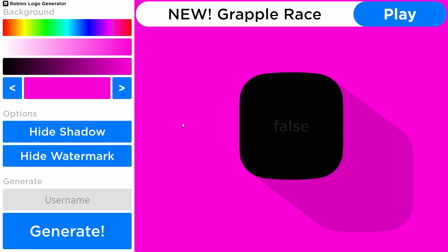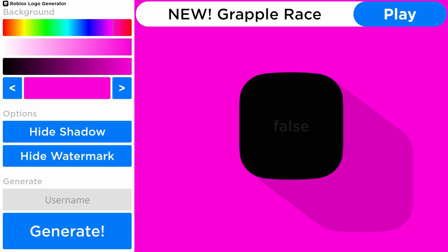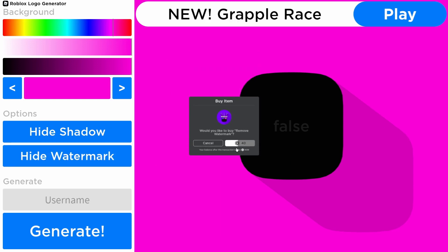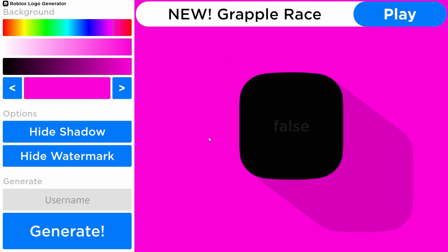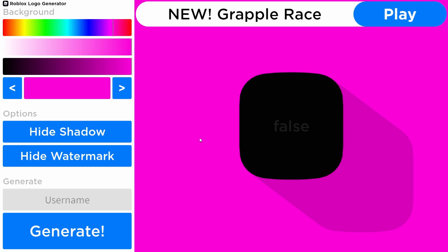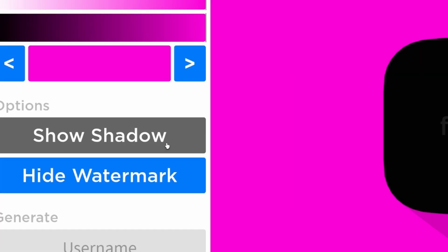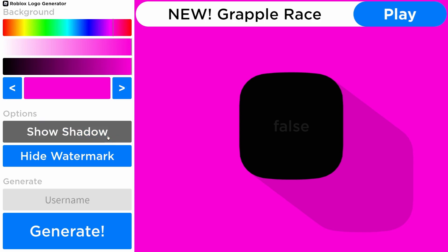As you can clearly see, there is a very annoying watermark. The way you get rid of that is you either do very good photoshopping, or you can do 'hide watermark' — but it costs very expensive Robux. If you want to remove the shadow, you can either do very good Photoshop or toggle hide/show shadow.